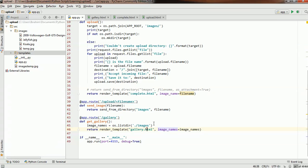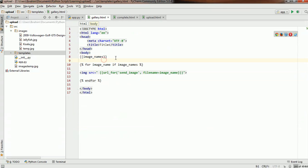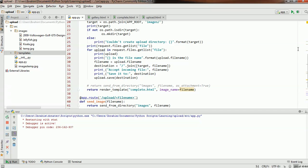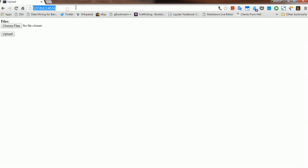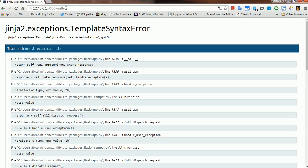Let's test this and see how it works. Just for debugging purposes, let's print the image_names list so we can see it in the console before it's sent to gallery.html. I'll also display the variable in the HTML and put an HR tag to separate them, so we can see how image_names will be replaced by the list we obtained. Let's run this — let me open up the page and go to the IP with the endpoint /gallery.